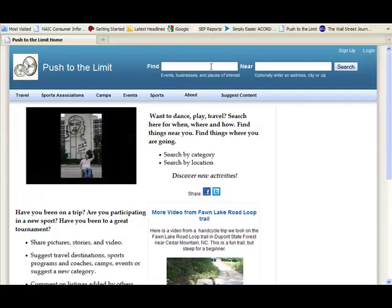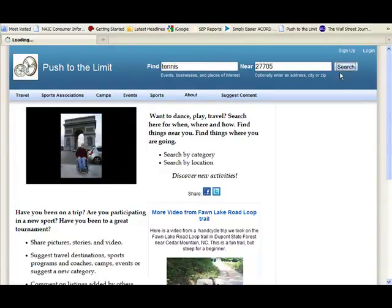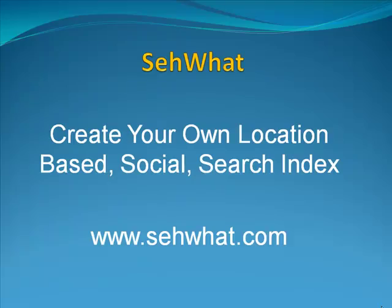Or you can search for something nearby. Where can I play wheelchair tennis near the 27705 zip code? You get the listing sorted by distance. Well, that's the idea. Enjoy SehWhat!